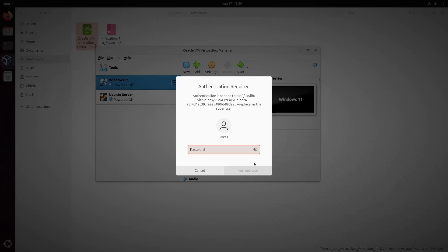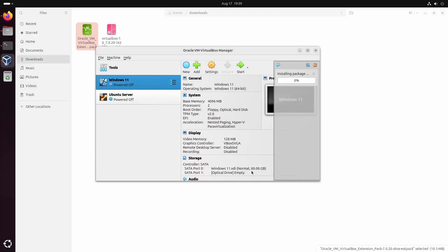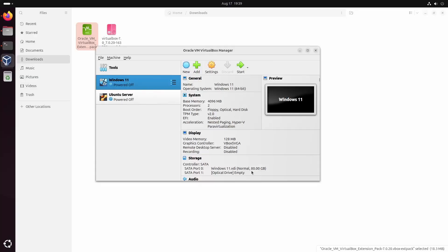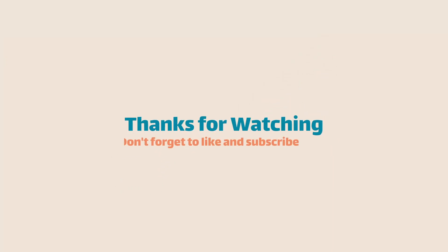And that's it for this tutorial. You should now have VirtualBox up and running on your Ubuntu 24 system. If you found this video helpful, please give it a thumbs up and subscribe to my channel for more tech tips and tutorials. Thanks for watching.